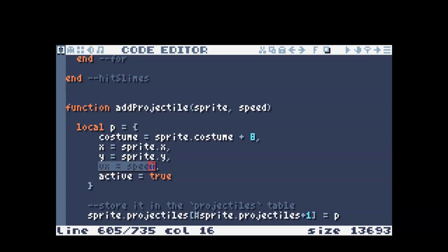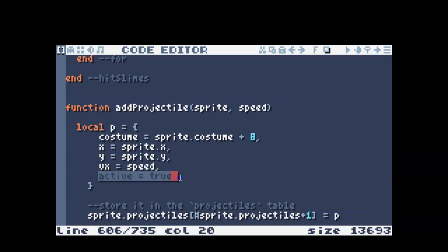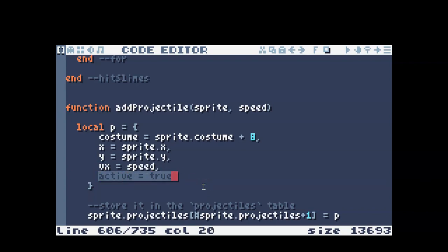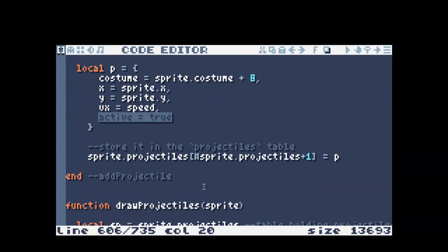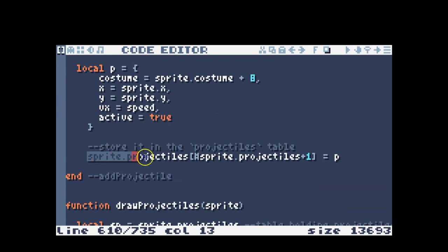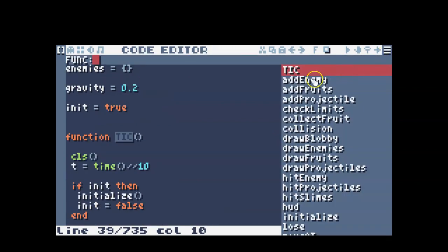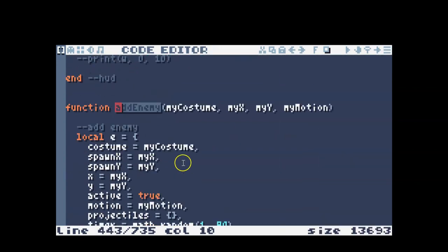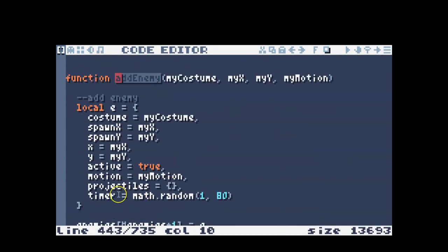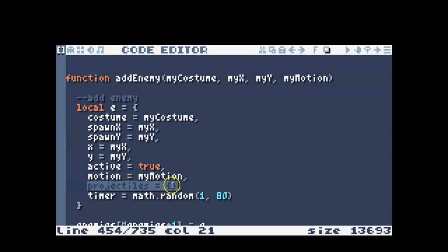And then I have the x and y of the projectile, which I started out as the enemy or character's x and y value. So it starts out at the same place that that character is. I have the speed of the projectile and whether the projectile is active or not. And then I store the projectile in the character's projectiles table. So remember we added to the enemy. When we did add enemy, we added this projectiles table. That's where we're adding that projectile.